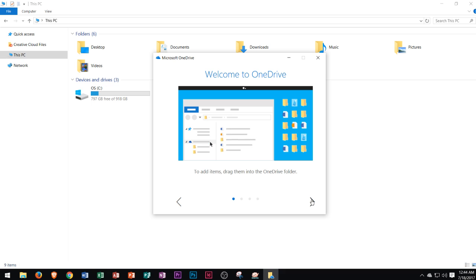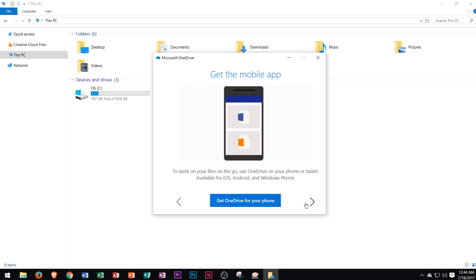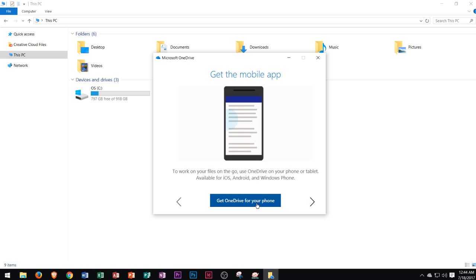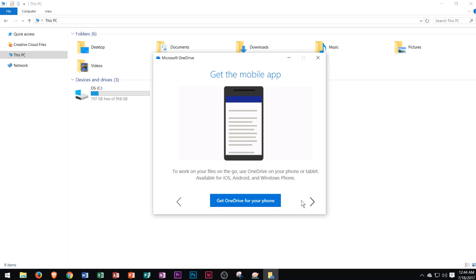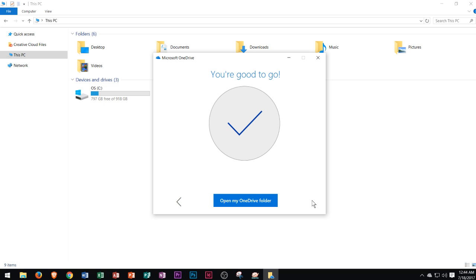It'll give you a quick tutorial on how to use OneDrive on your computer. Then eventually you can download it to your phone to get the mobile app so that you can use your files on the go, which I definitely recommend. They have a great mobile app.